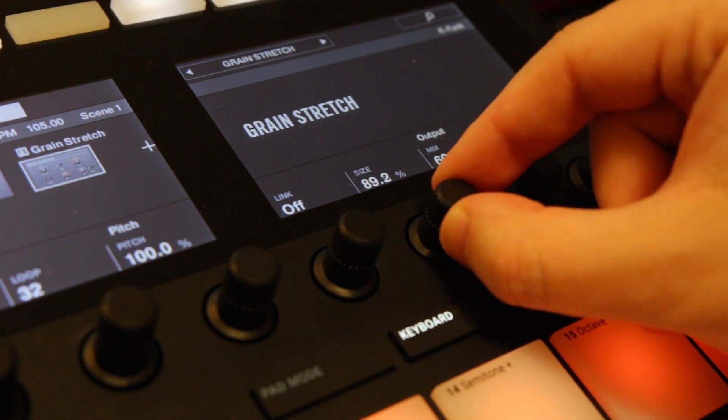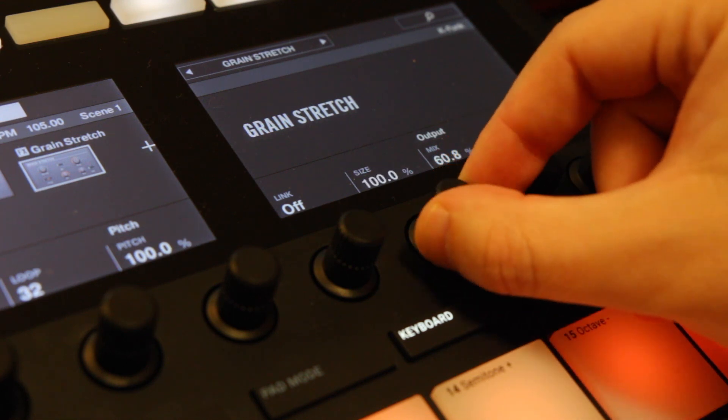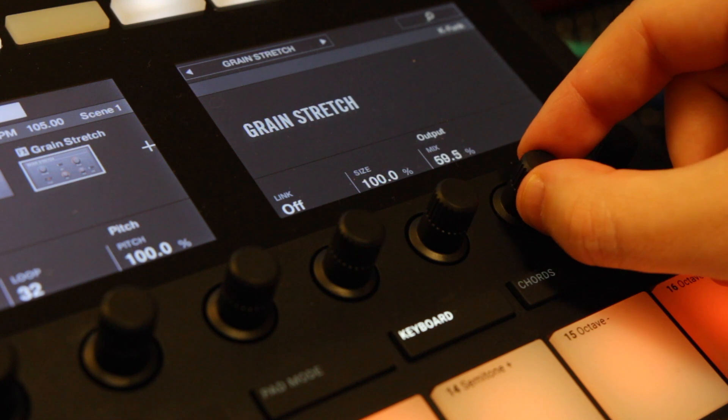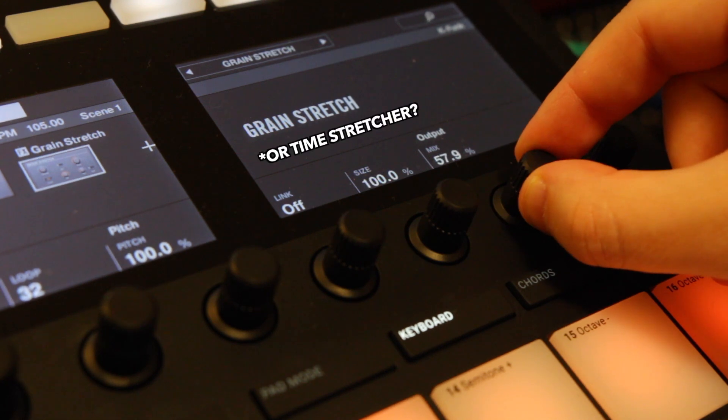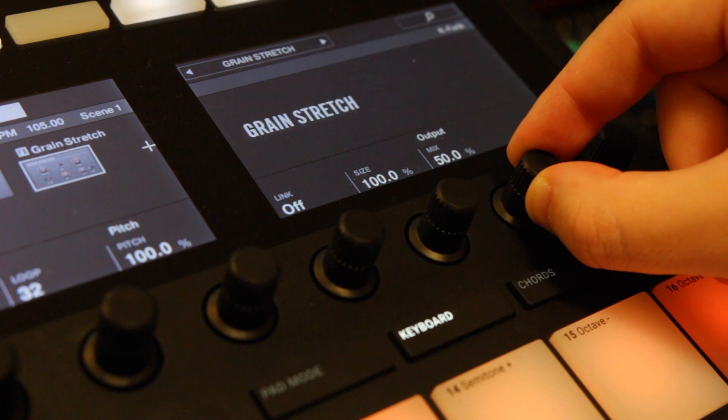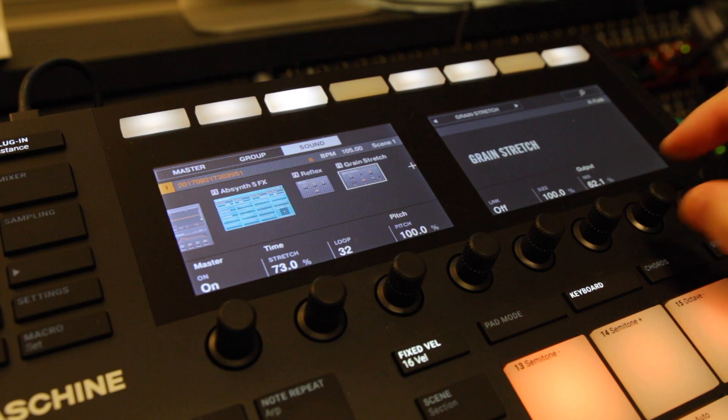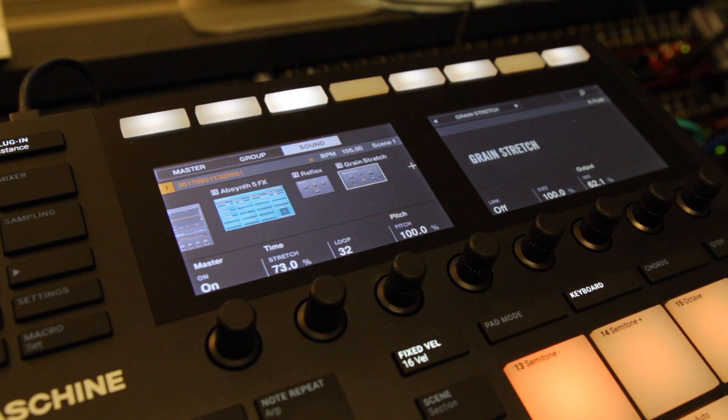I also used the Grain Stretch. This is very interesting, it's basically a type of pitch shifter and you can mix it in with the original signal, finding different kind of rhythmic variations to the sound. Very nice and worth checking out.